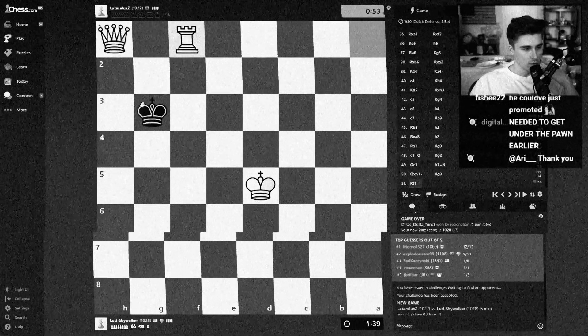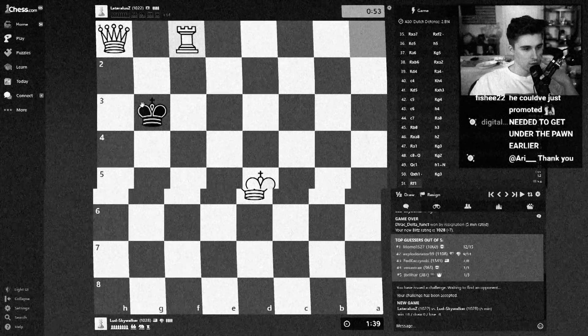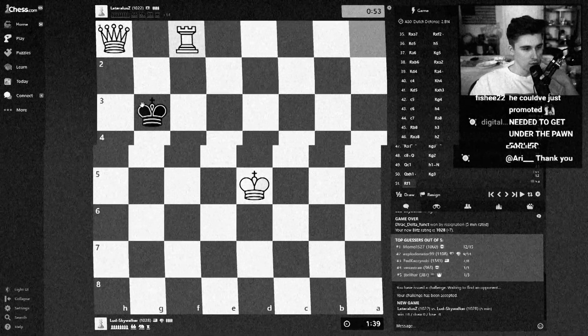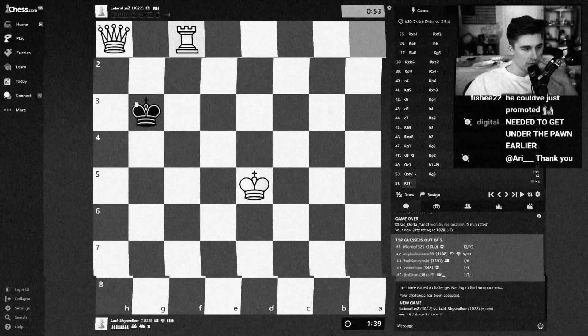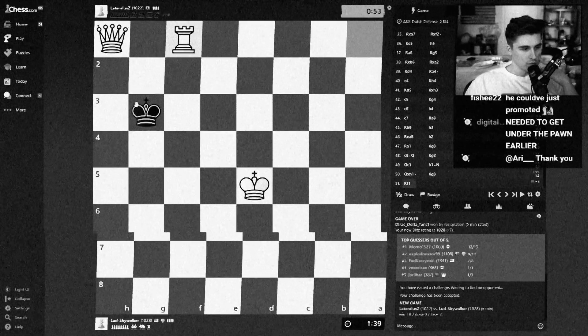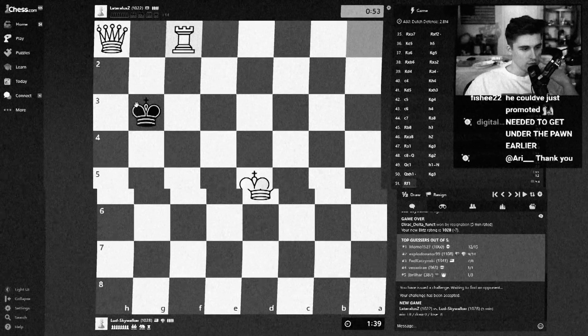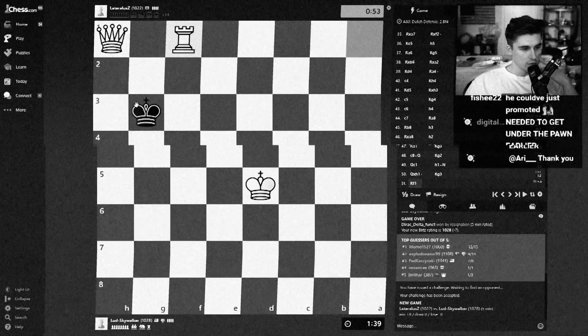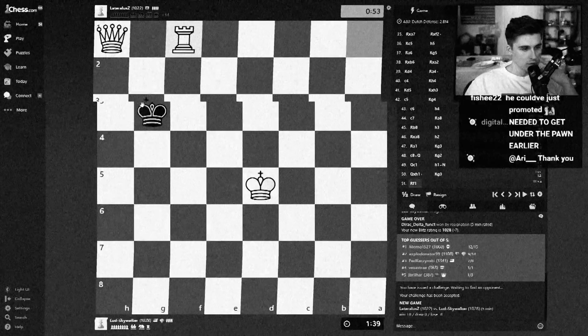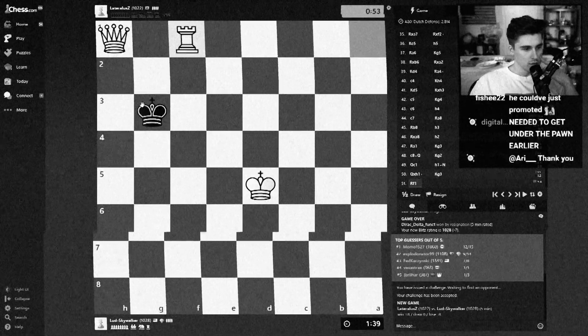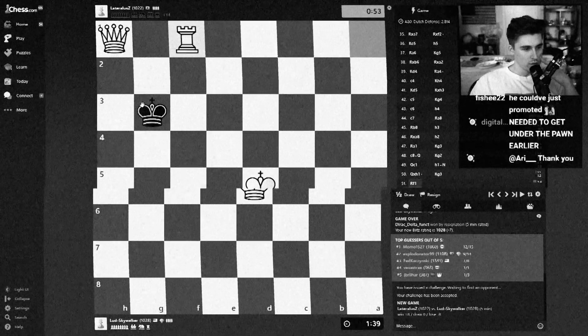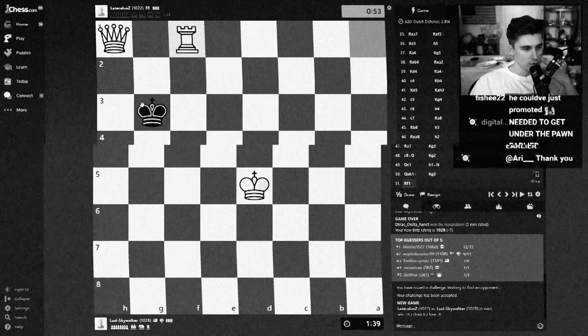This is 26-year-old Ludwig Ogren sitting in his streamer room in the late hours of a Saturday night. The hour before, he decided to practice chess on his Twitch stream for the upcoming chess tournament, PogChamps4.